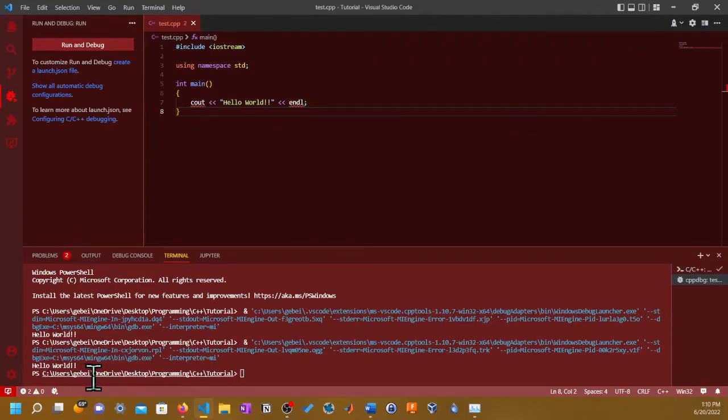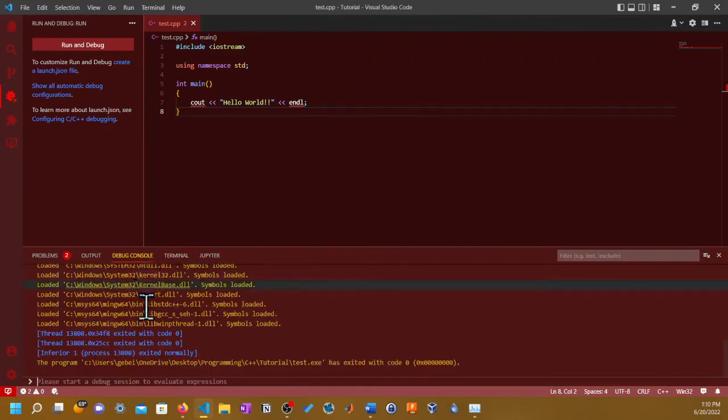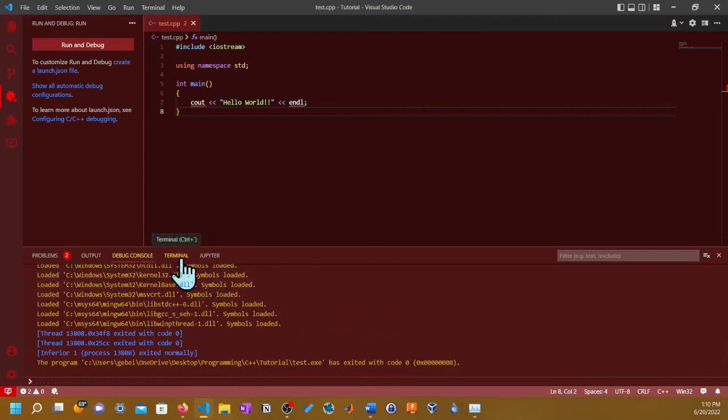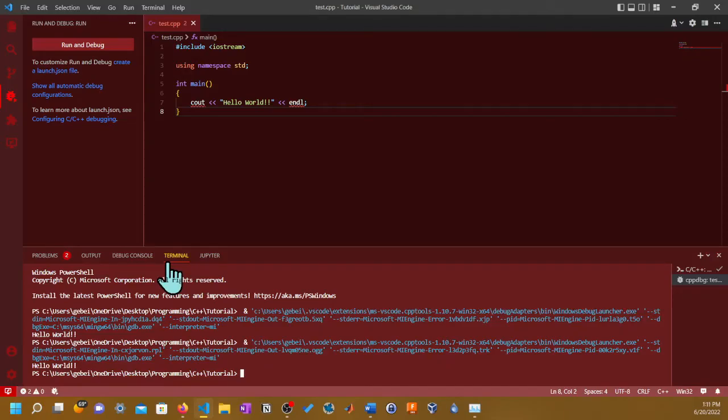If you get where it says the program has exited with code zero, this means that it ran successfully. So you can go back to the terminal and it basically showed you Hello World. You can run it again.